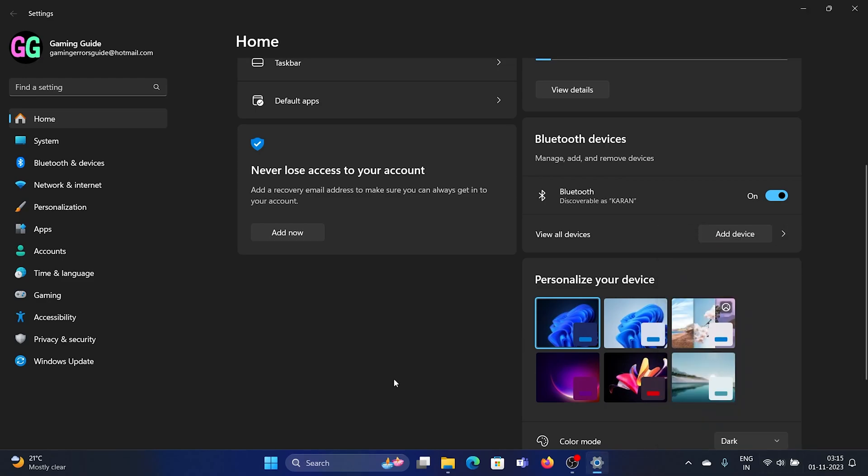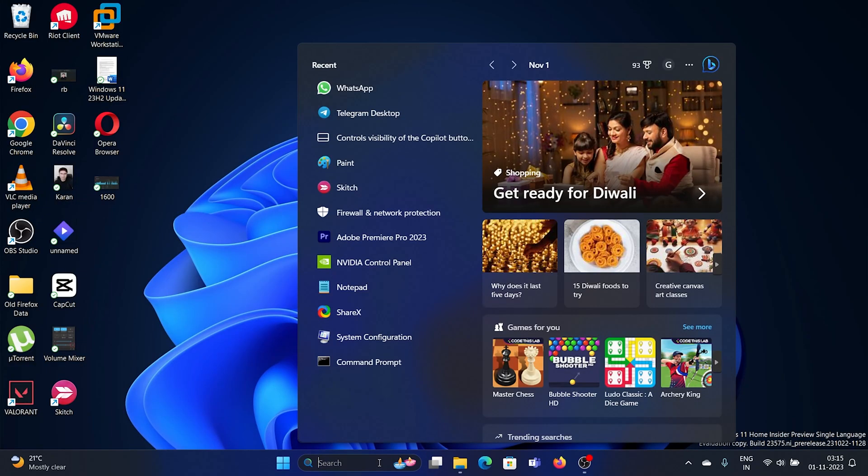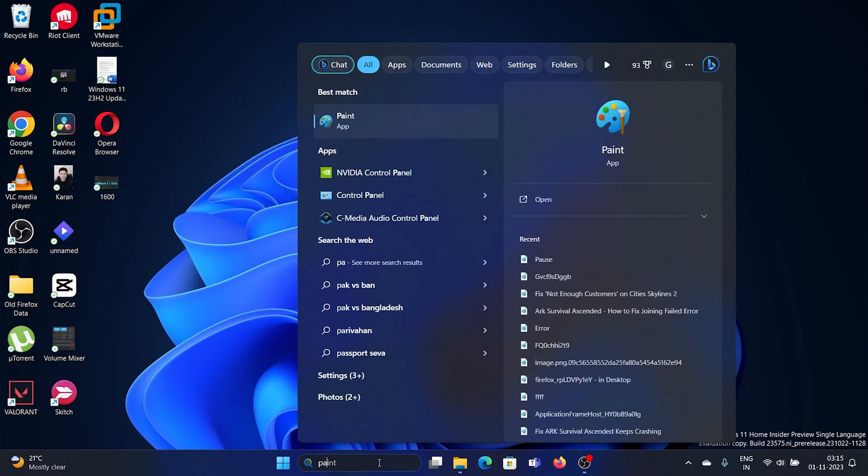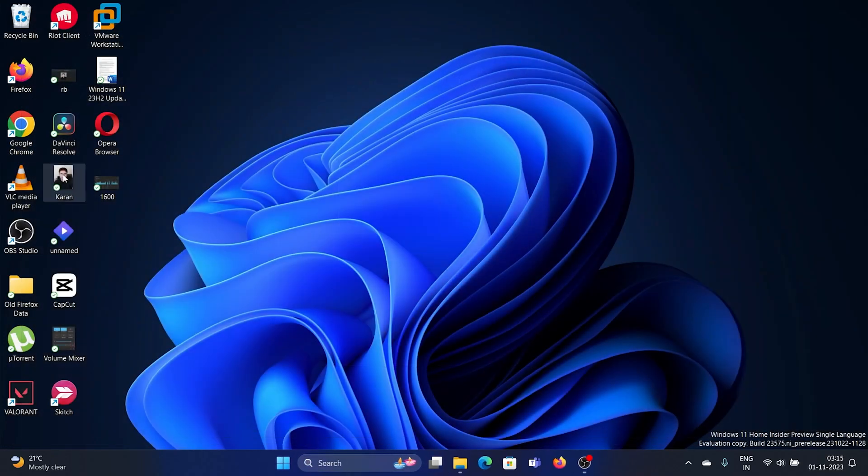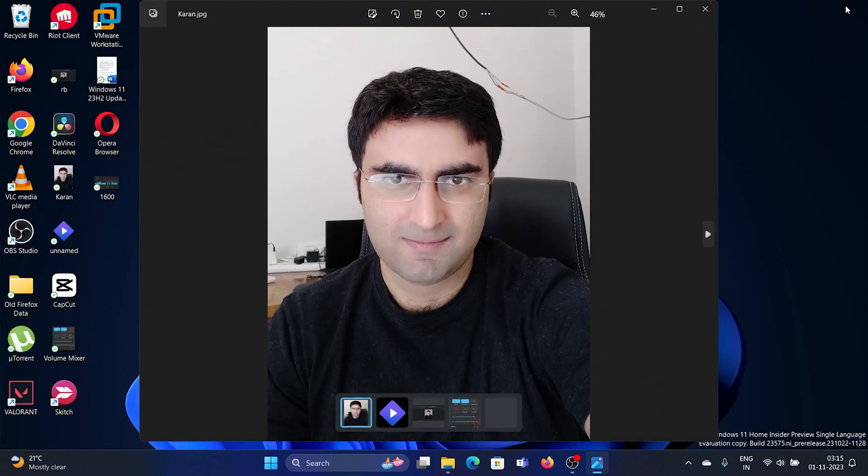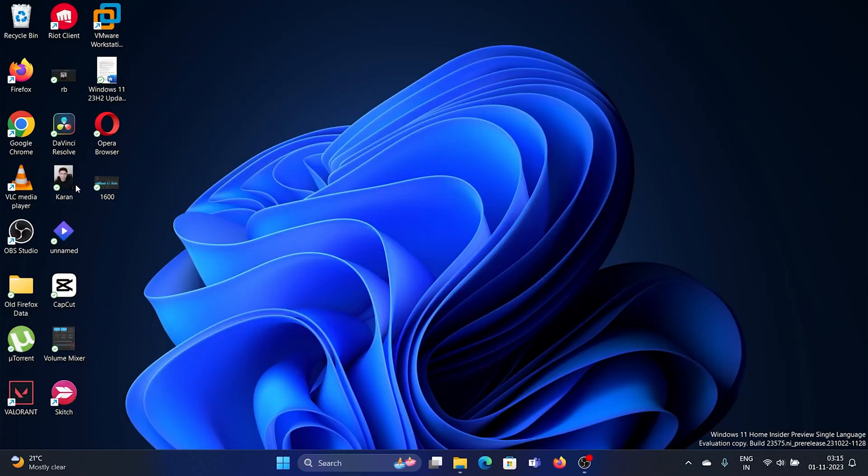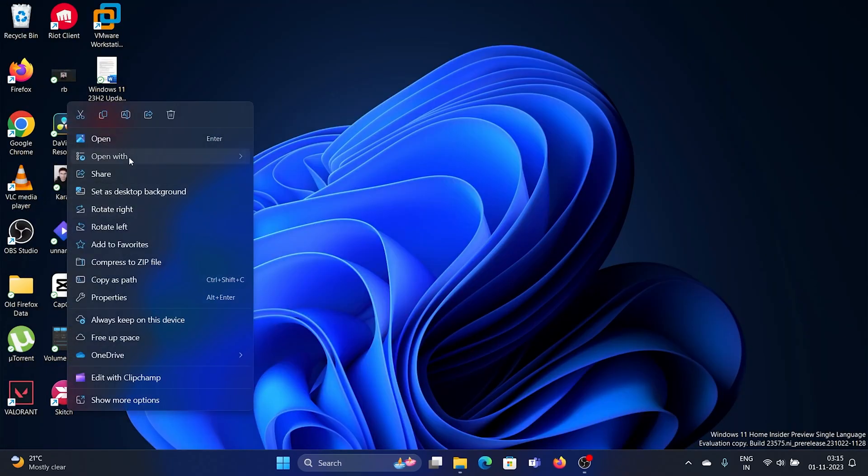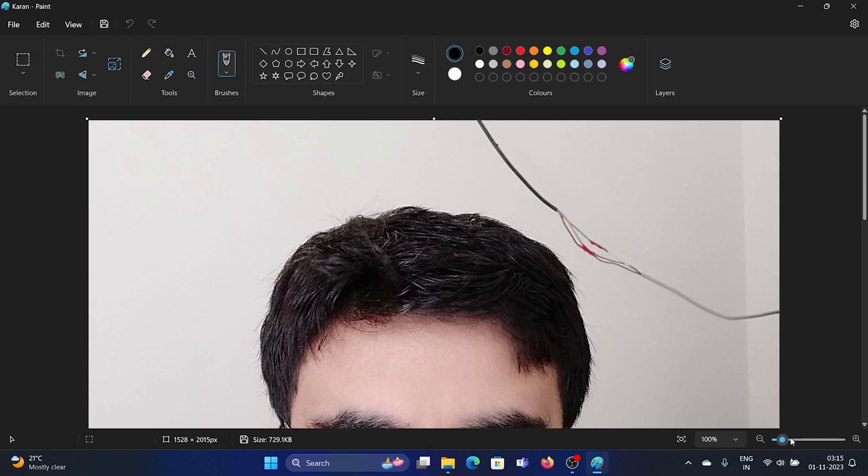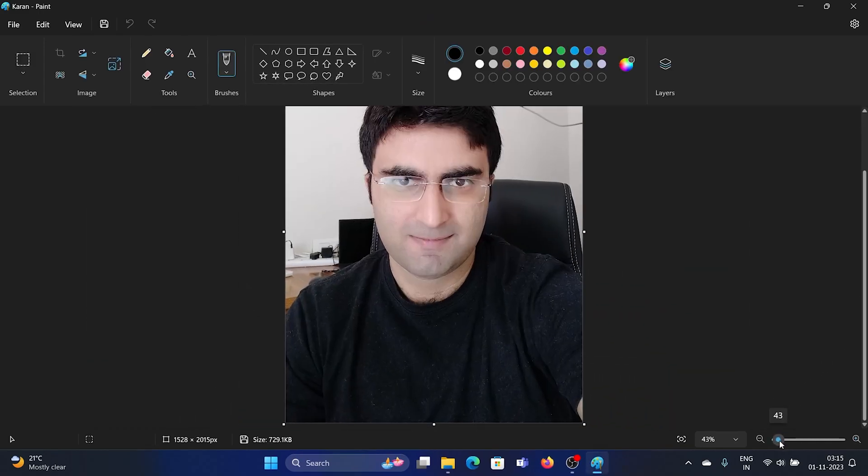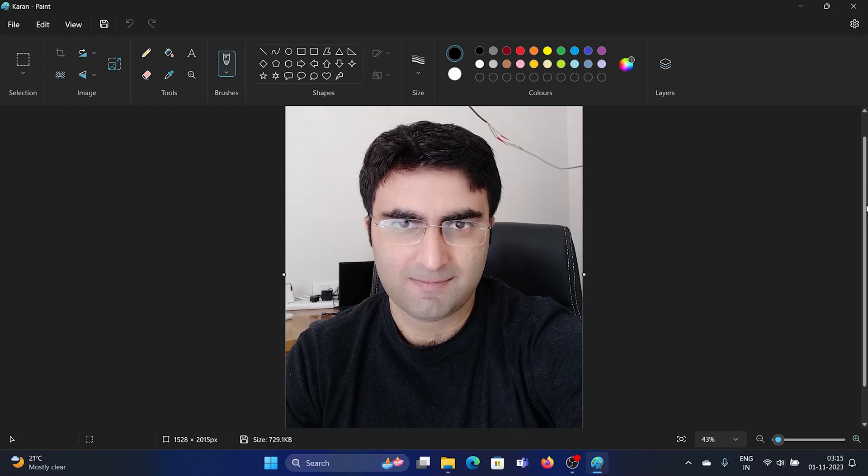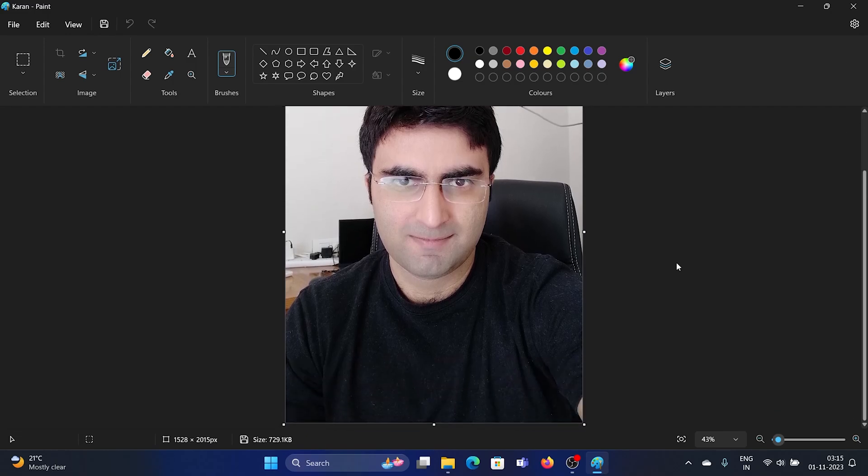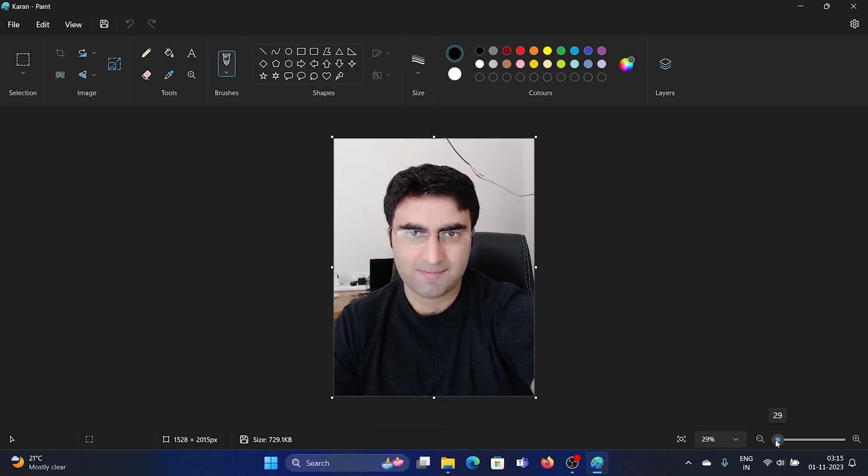The fourth feature is the remove background option in Microsoft Paint. I'll simply open a picture of mine in Paint. As you can see, Paint has changed quite significantly. Now the images are in the center; they are not on the left corner.